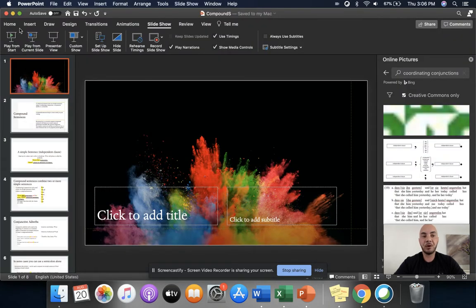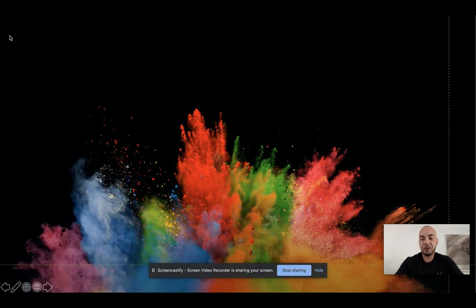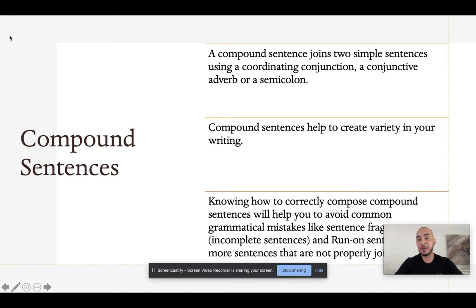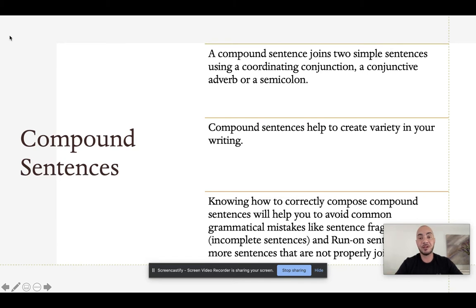In this video I want to talk about sentence variety, and we're going to talk about two different kinds of sentences: a simple sentence and a compound sentence. These are sentences that you write all the time, but reviewing what makes a simple sentence and what makes a compound sentence can help us to write them more intentionally.